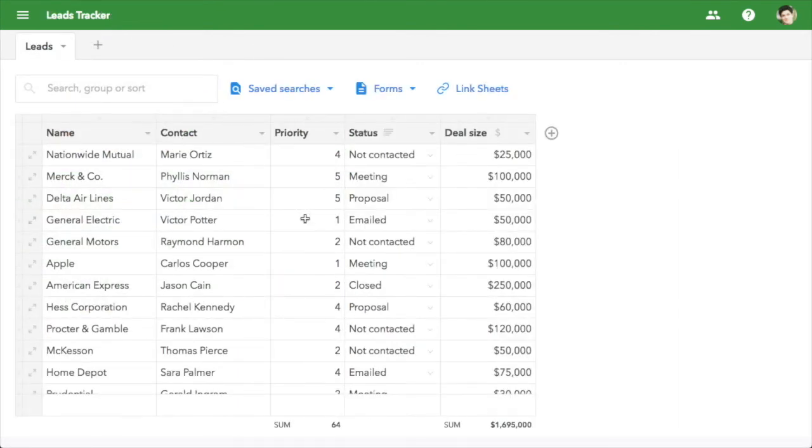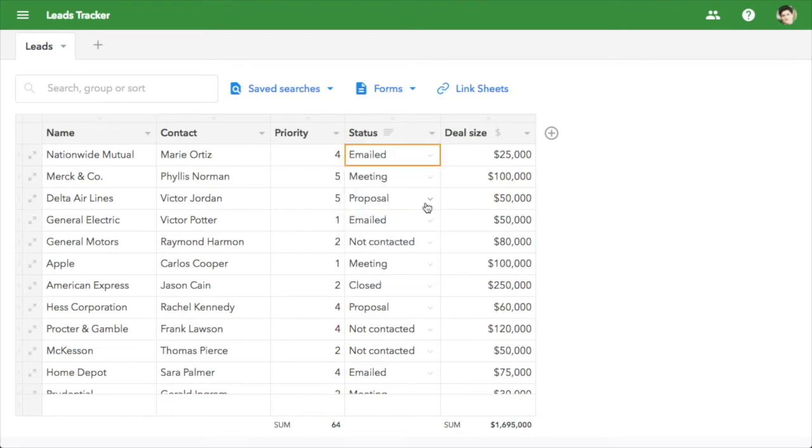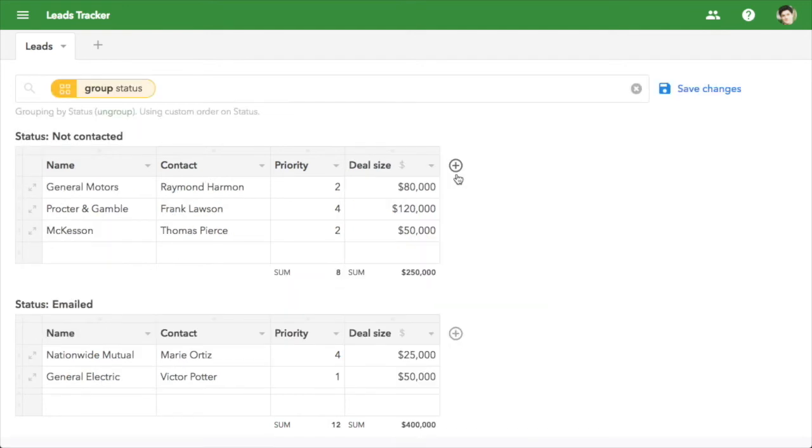FieldBook is also great for tracking pipelines, like recruiting or sales. Here we have a status column with the stages of our pipeline. Group by status, and you get a pipeline view.